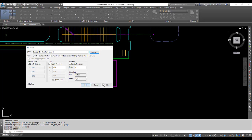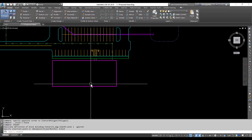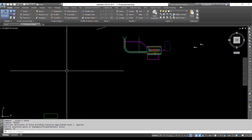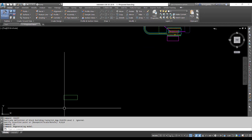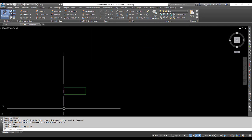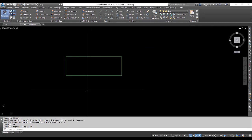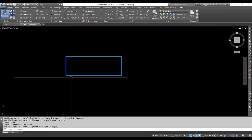Now it's asking us for our base point. We'll type in 0, 0, 0. What you'll notice if we hit Zoom Extents is that our footprint is not where it's supposed to be.